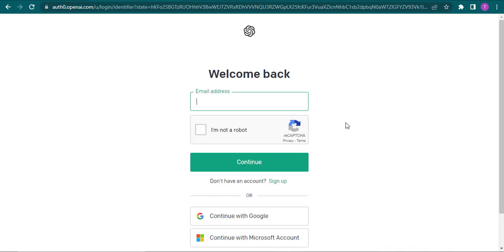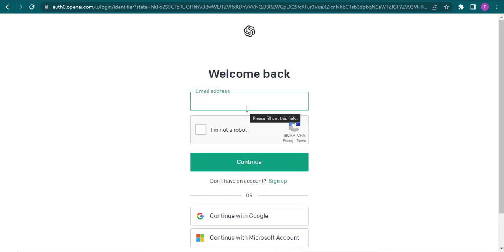Now start by typing in your email address or you can also log in using your Google account or your Microsoft account.